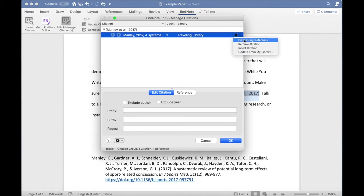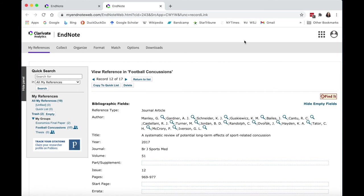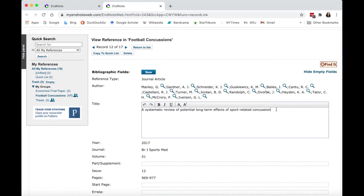This will open your browser and take you to your EndNote web account. Update the citation and then return to your document in Word.